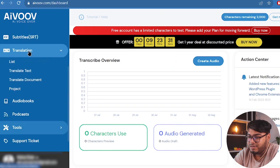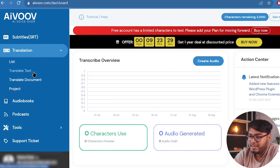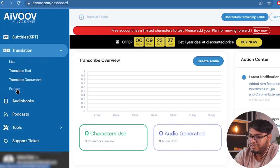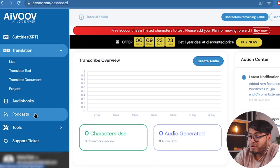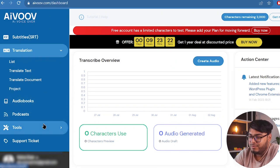And we also have subtitles which will turn our voices into subtitles. And then we have translation. We are going to explore that. Let's see. We have translation list, translate text, translate document or project. So it can translate pretty well. We can also make audio books, podcasts.